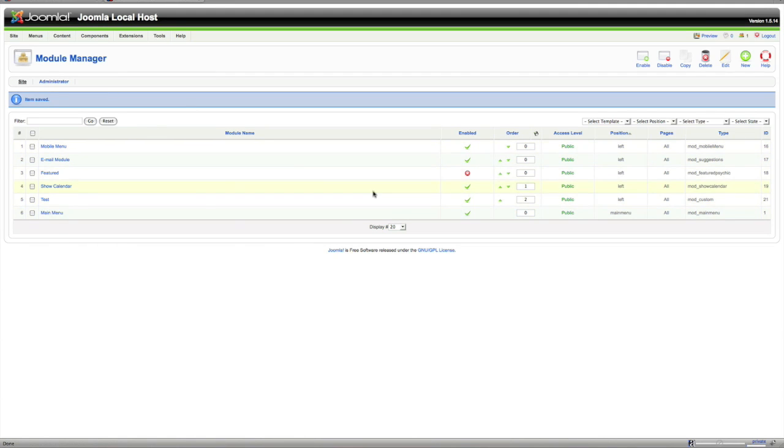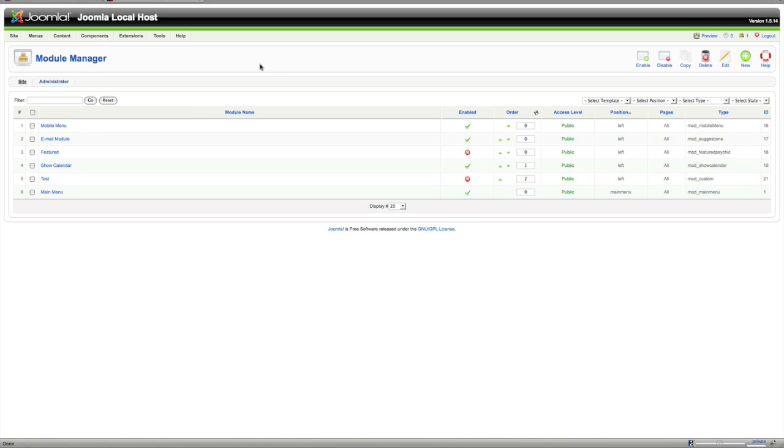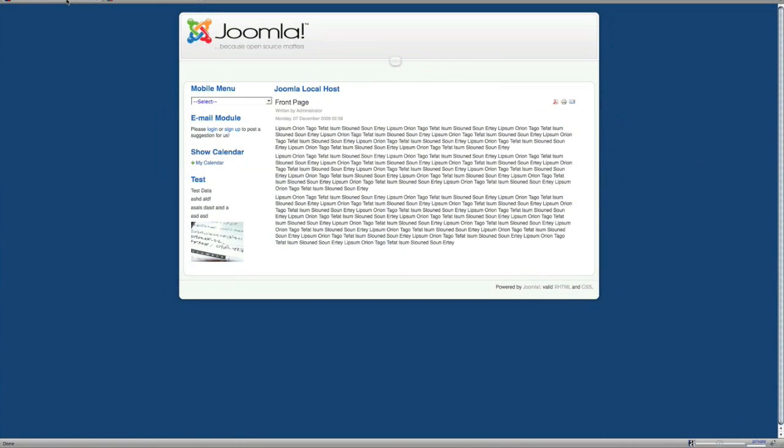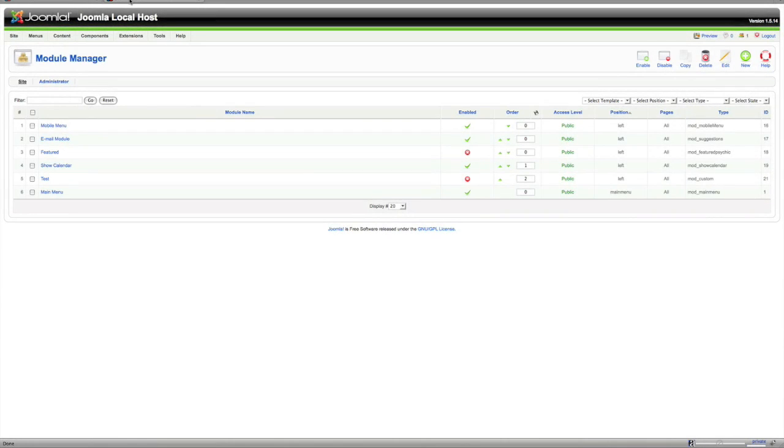And let's say I wanted to just disable it right there. I can hover over the check mark. And as you see it says disable module or enable module. So now I disabled that test module so it should disappear. And it did.